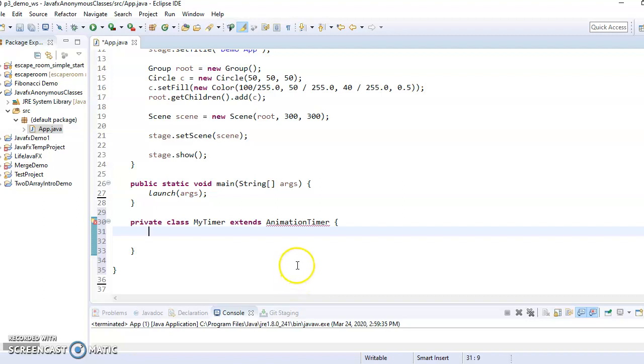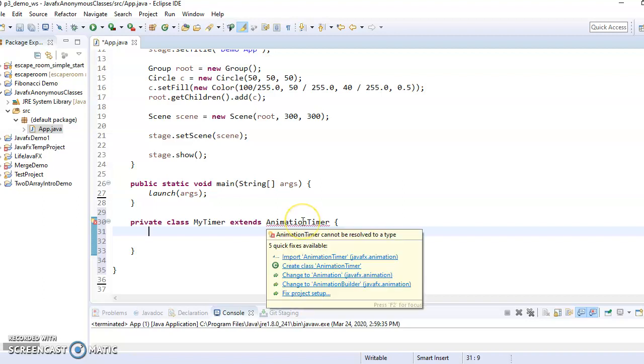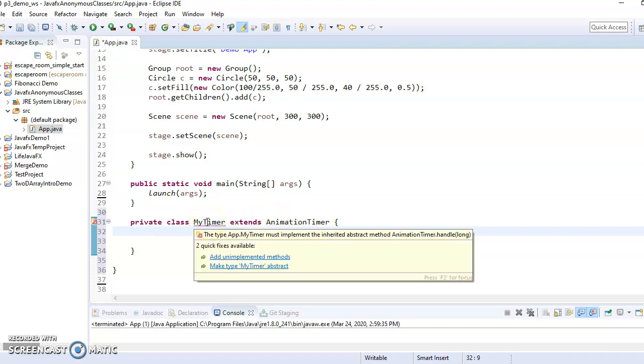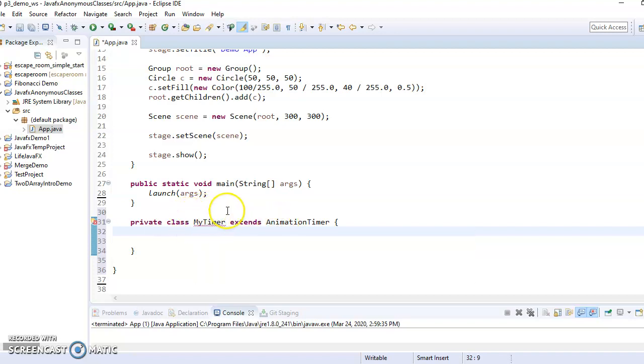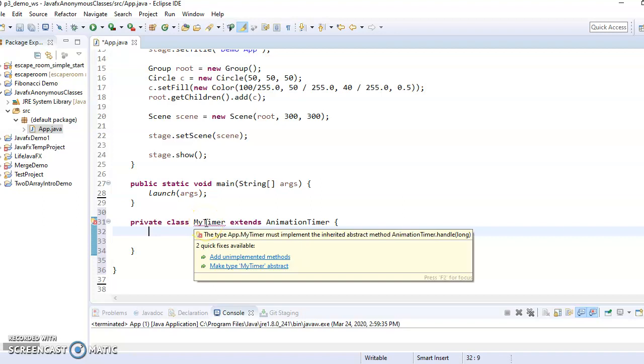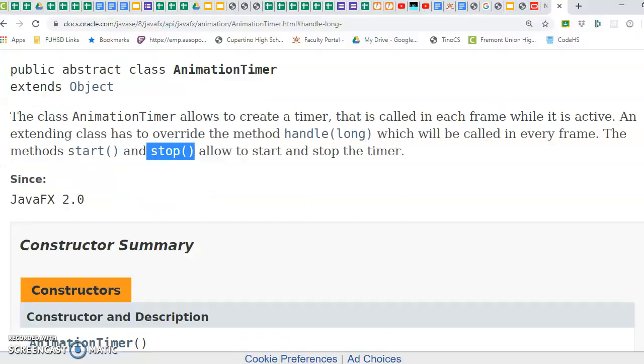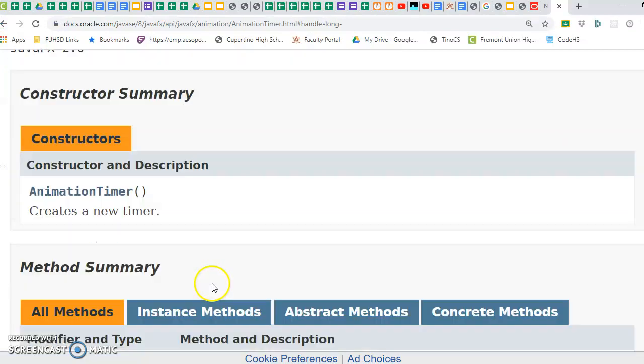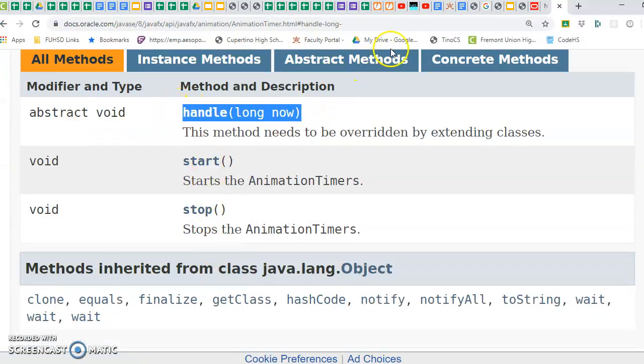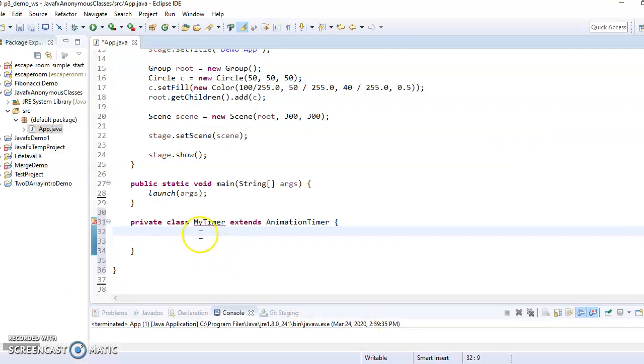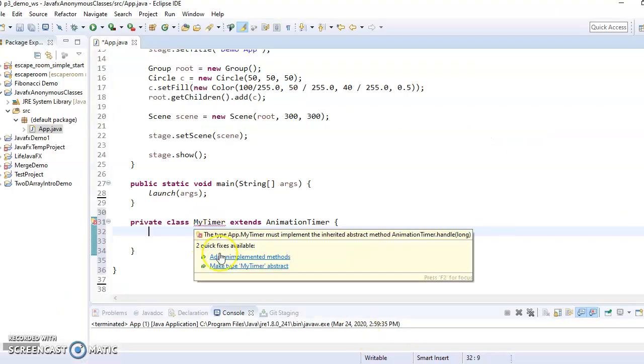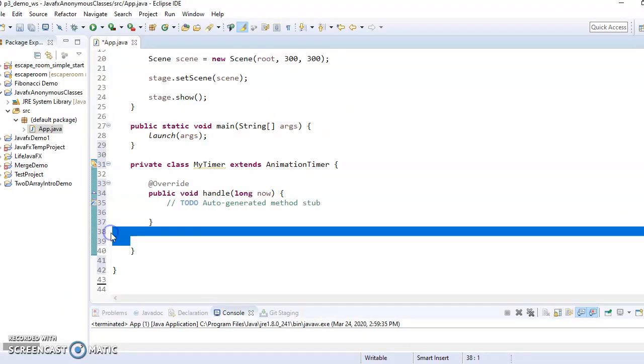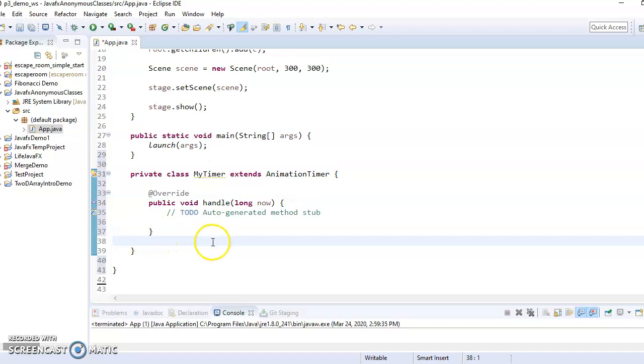Okay, so the first thing it complains is I didn't import. So let's take care of that. Import the animation timer. And then it's going to complain that I haven't implemented the method, right? So remember, I have to implement the abstract method handle, right? So I could do that manually, or I could just click add unimplemented methods, and it sets it up for me.